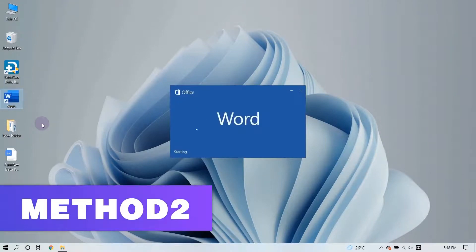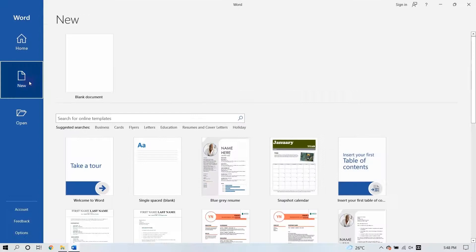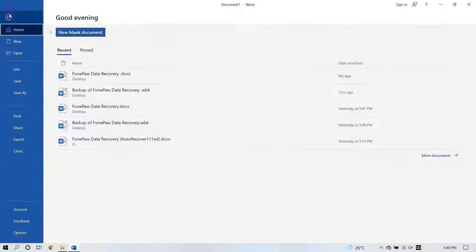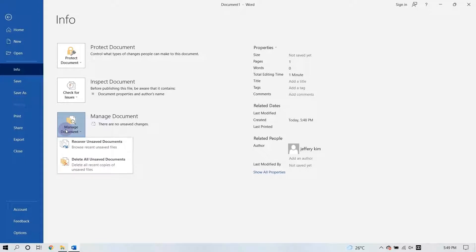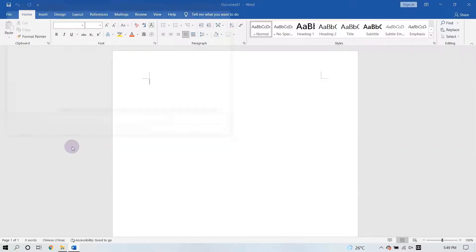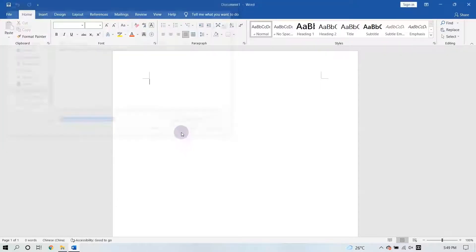You can also recover the lost Word document with the Manage Document feature. Create a new document and go to the Info option. Click Manage Document and select Recover Unsaved Documents from the drop-down list. Check for your lost file in the dialog and simply click to recover it.